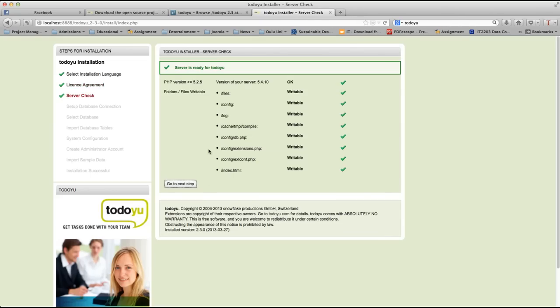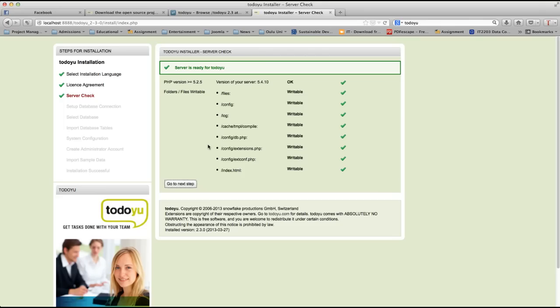In the next page, the installer checks your server if it is meeting all requirements that are required for the TodoU system to install. As you can see here, we have the PHP version that is okay, files are writable, folders are writable, and that should be okay. Let's move on to the next step.